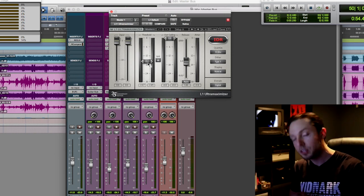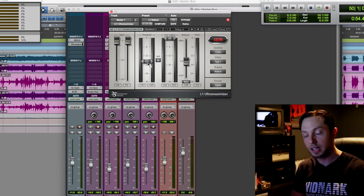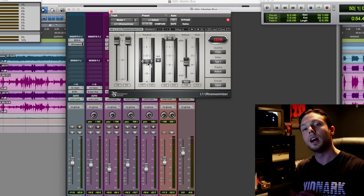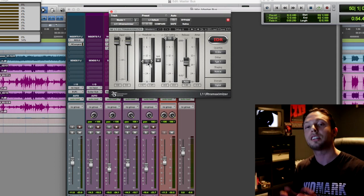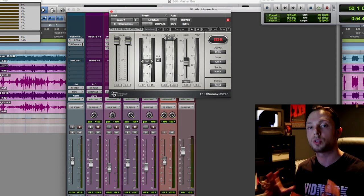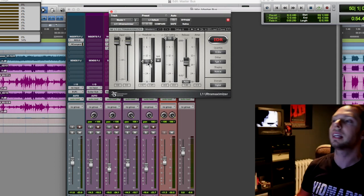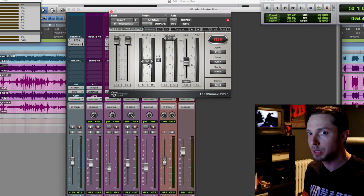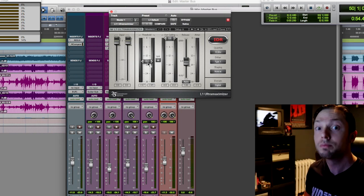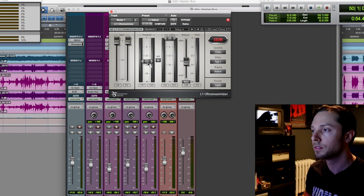I've sat in on sessions where the mastering engineer has done next to nothing on my mixes. And that's always what I strive for. So I'm going to play the track back and let's see what this L1 is doing, which it should be doing nothing. Let's check it out.